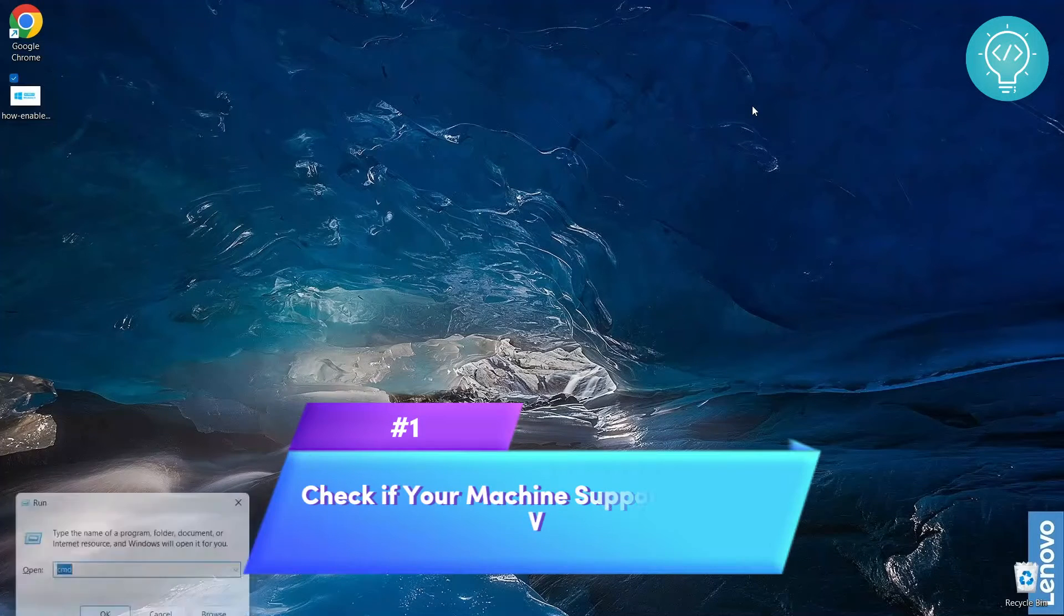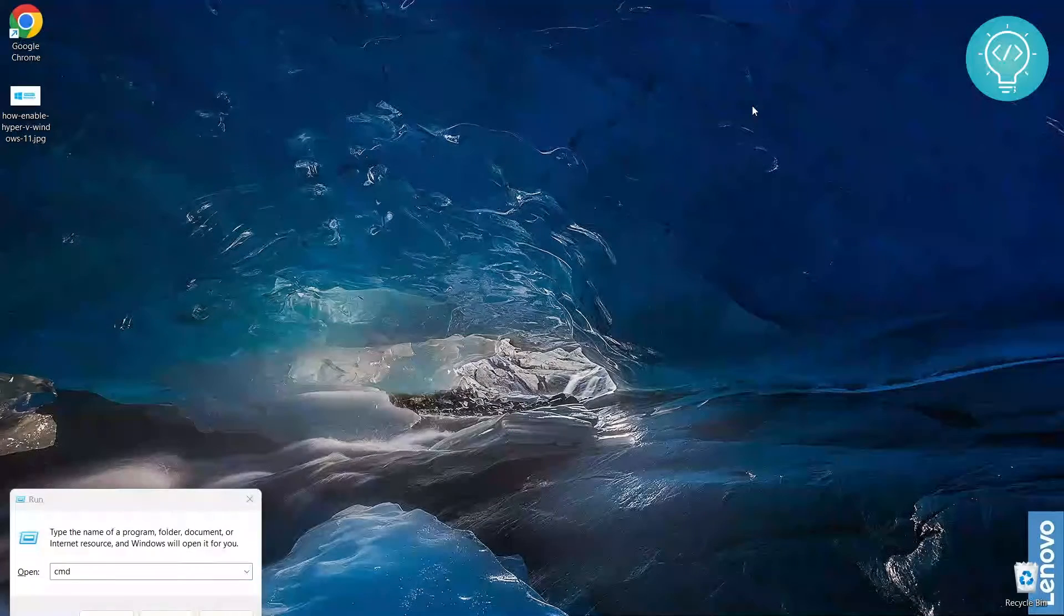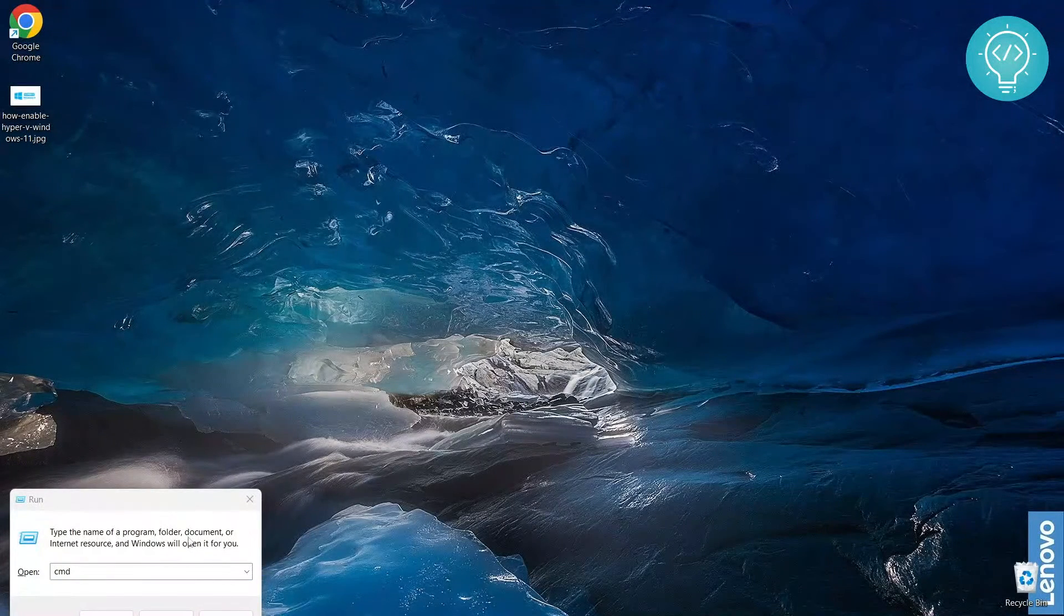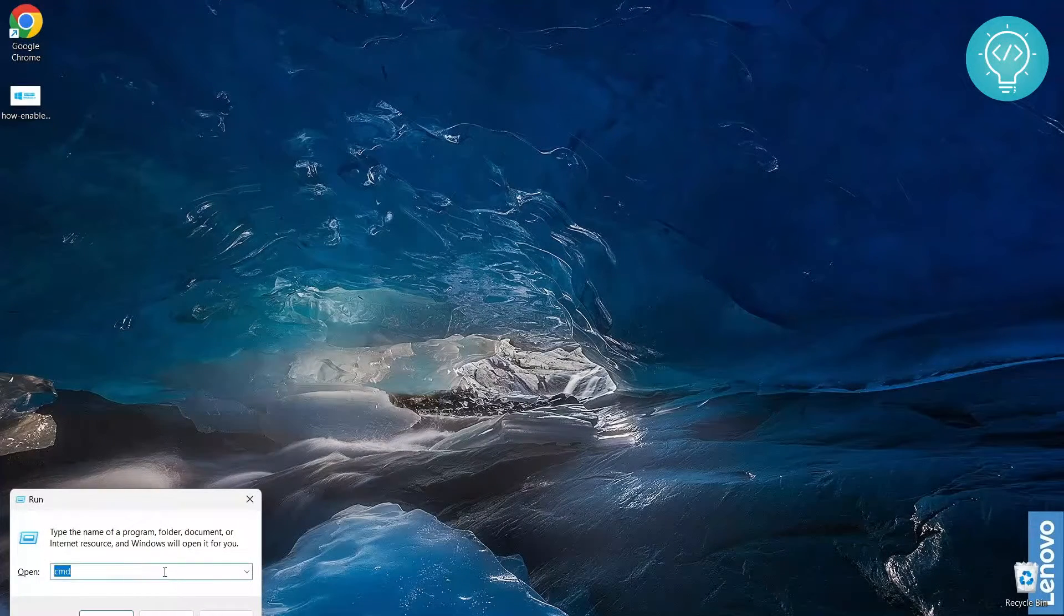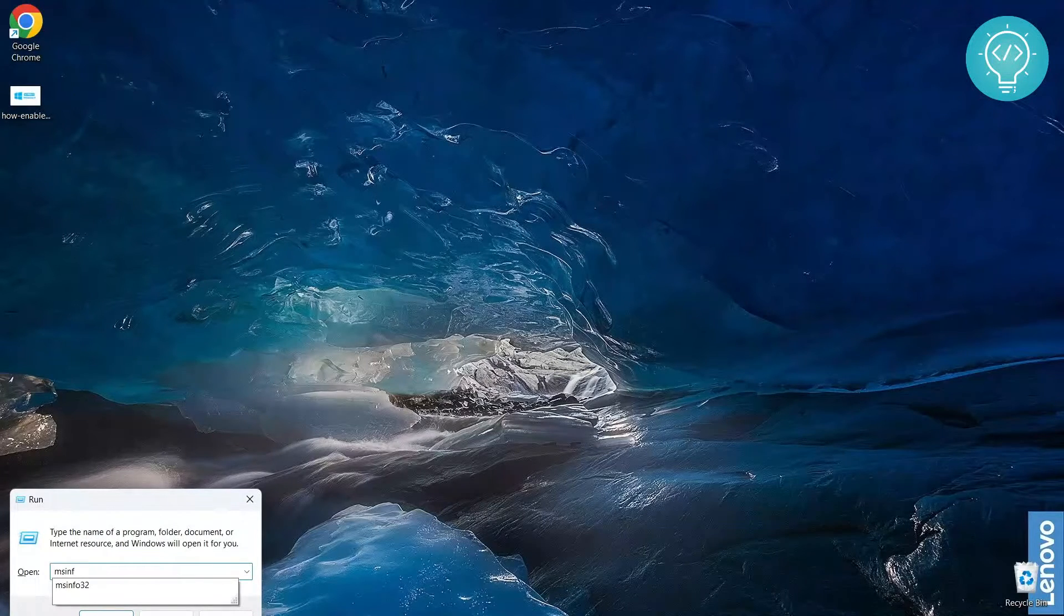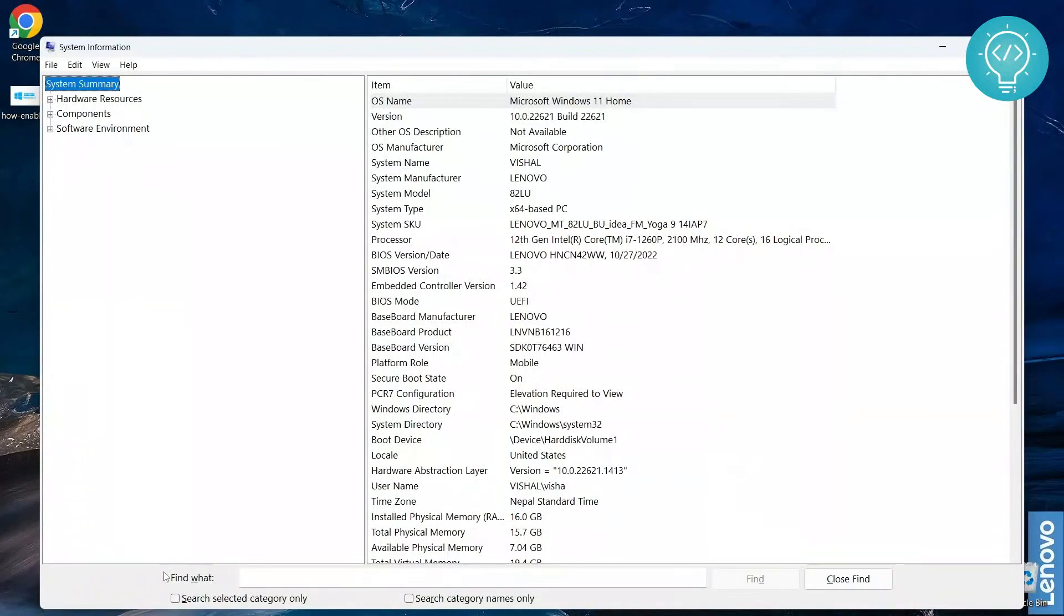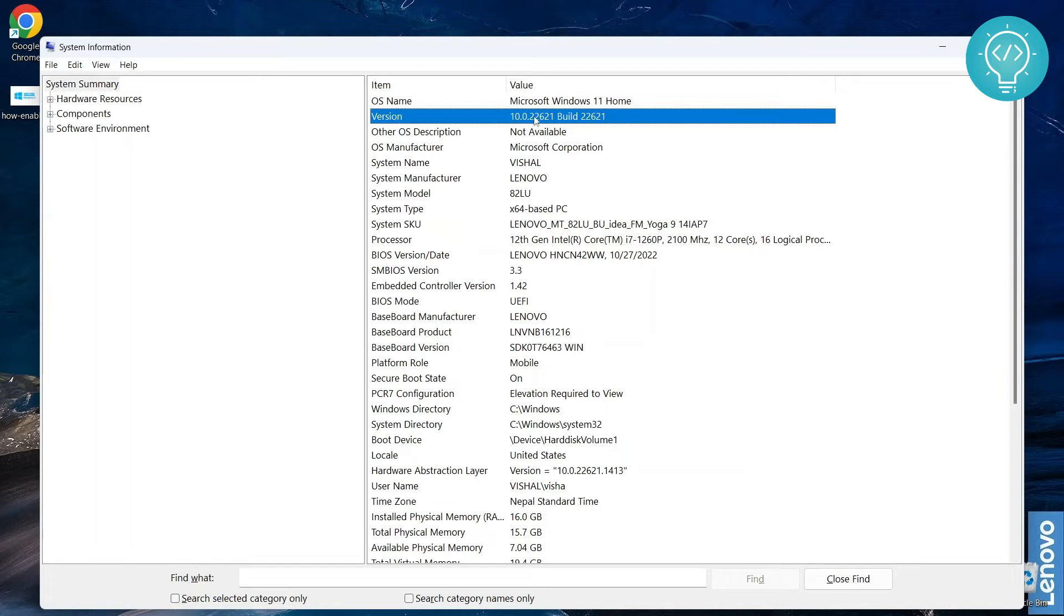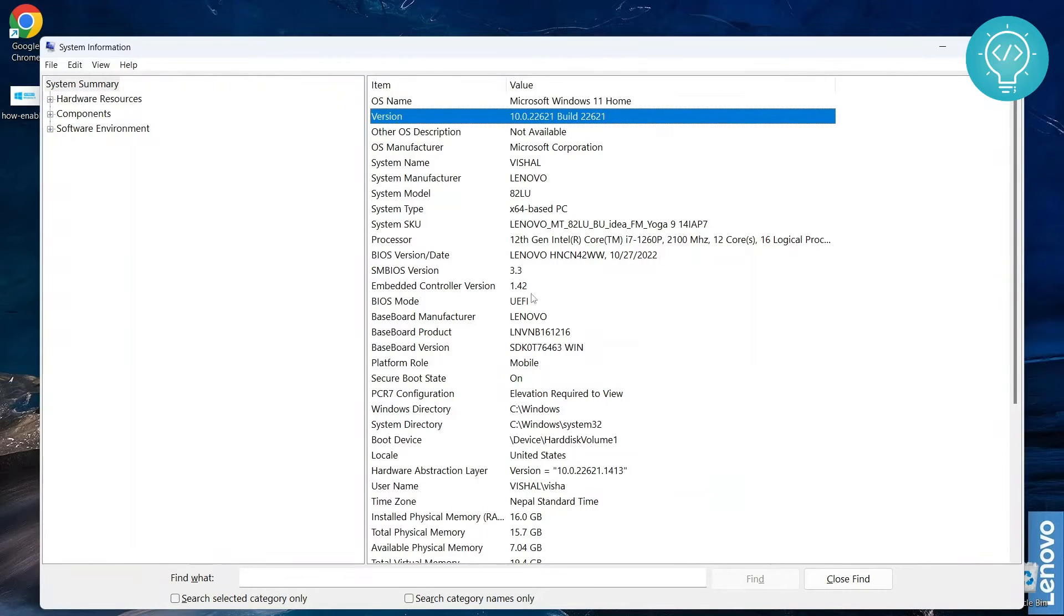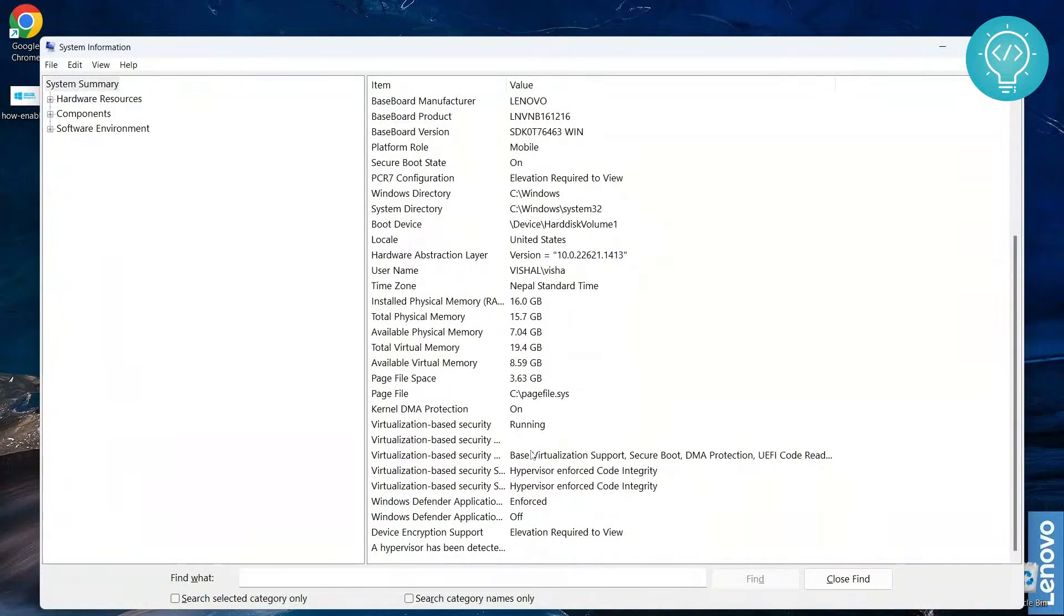First, press Windows+R and type msinfo32. This shows a lot of system settings like OS name and version. As you can see, I am running Windows 11 Home. Now you can go down.